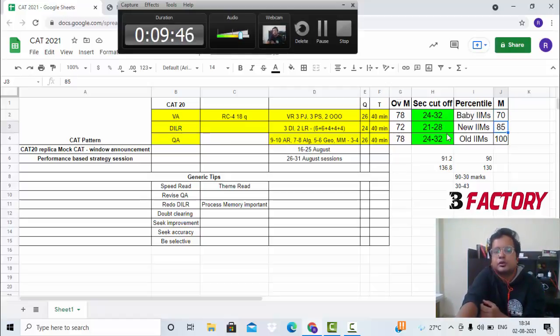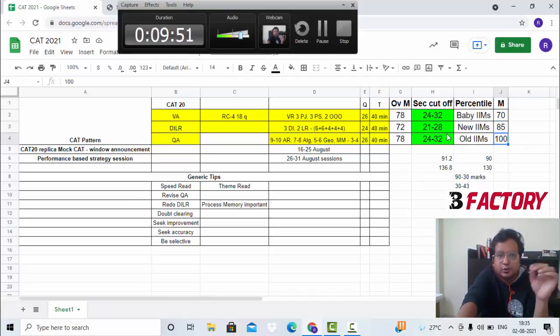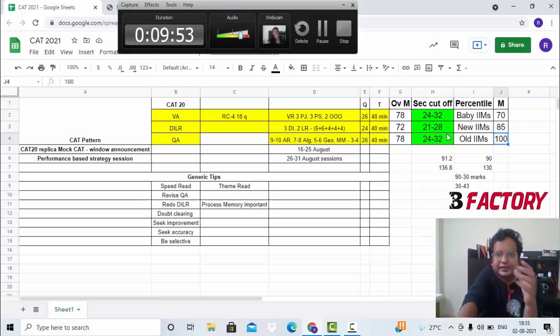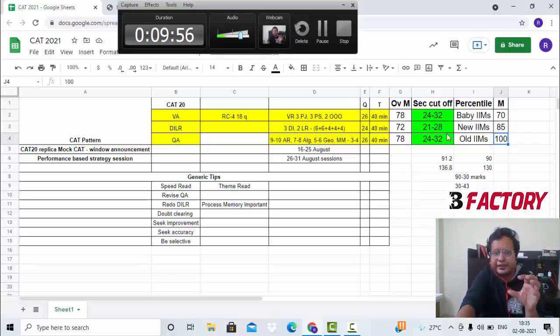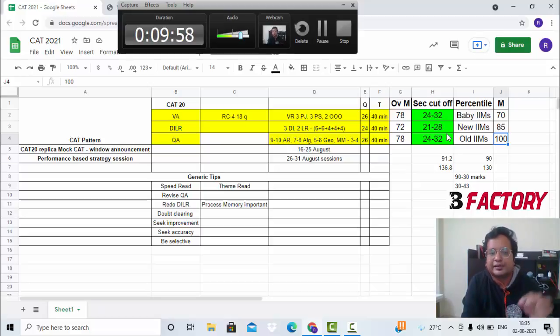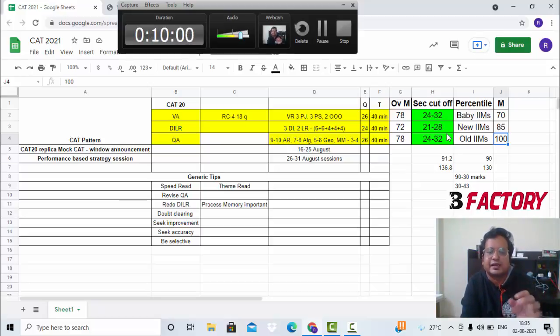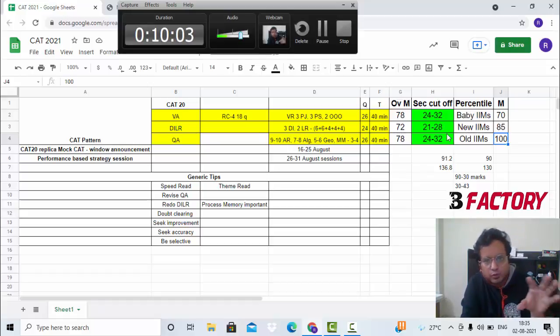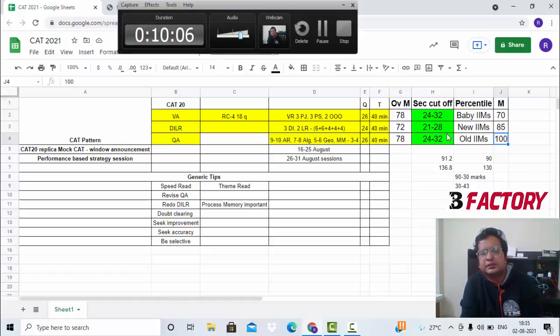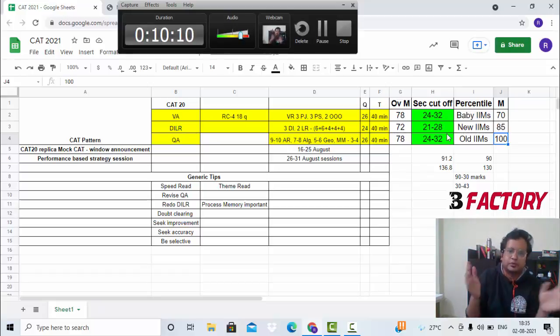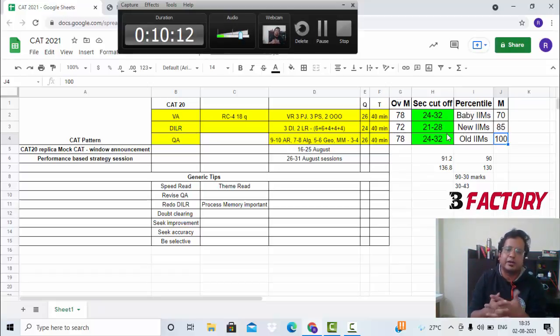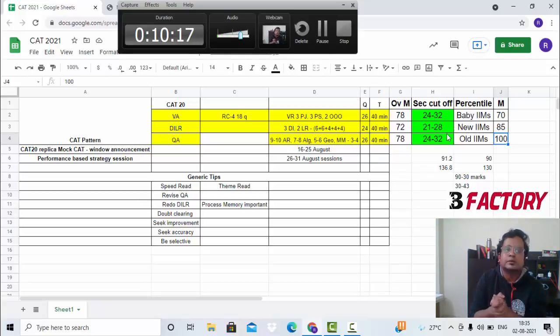Last year, more or less for the general category, the score required to just get the first IIM call was close to 70 to 75. To get new IIM calls started, it was 85 to 90, and all IIM calls, the older ones like BLACKI, to get that started it was close to 100. This is to give you a tentative idea. Nobody can say that the level of difficulty will be same like last year, but more or less plus minus 5-10 marks here and there, this is the kind of range that you are looking at. If you want to get all IIM calls, you should be 120 plus. 100 plus will give you most of the IIM calls, and 80 plus will give you some IIM calls.